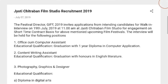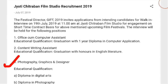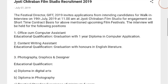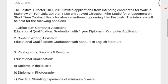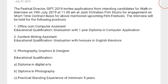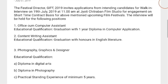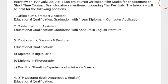Number three post is Photography, Graphics and Designer. The educational qualification required is a diploma in digital arts — a digital art diploma or a diploma in photography — with a practical standing experience of minimum five years.